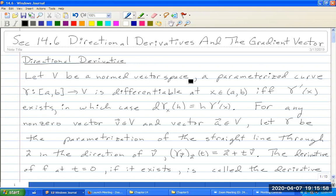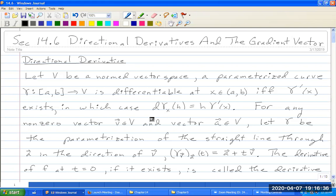Let V be a normed vector space — again a complete normed vector space, a Banach space. A parametrized curve gamma from the closed interval [A,B] into the vector space V is differentiable at X in the interval [A,B] if the derivative of gamma exists, in which case the differential D gamma_X at H is equal to the derivative of gamma times H.